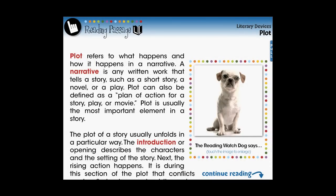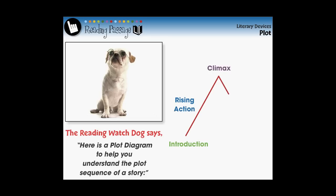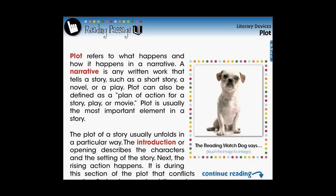In our Middle School Language Arts titles, we include a watchdog prompt to provide helpful tips. Always remember to touch all images to reveal embedded video, audio, or a larger static image.